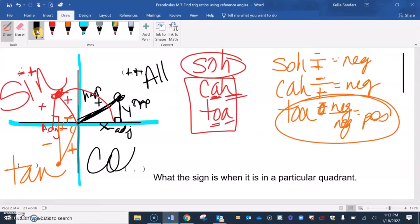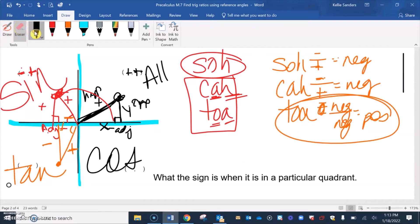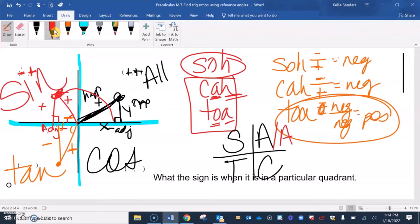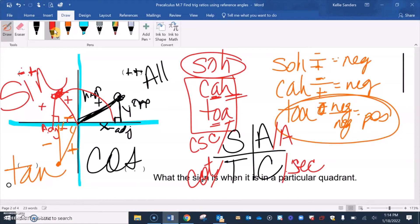The only thing positive in the fourth quadrant is cosine. My teacher taught us the mnemonic 'All Students Take Classes,' going counterclockwise: everything's positive in the first quadrant, only sine is positive in the second, only tangent is positive in the third, and only cosine is positive in the fourth. Along with their reciprocals: cosecant is also positive in the second, cotangent in the third, and secant in the fourth.